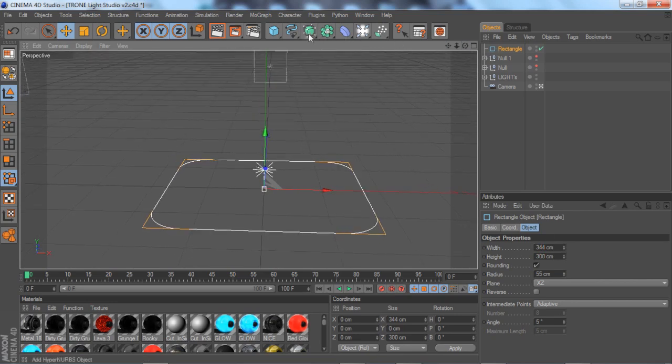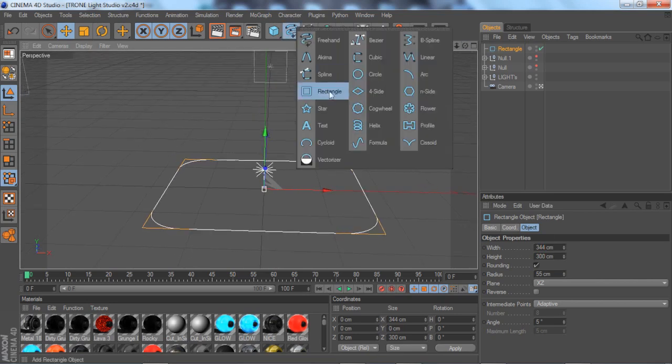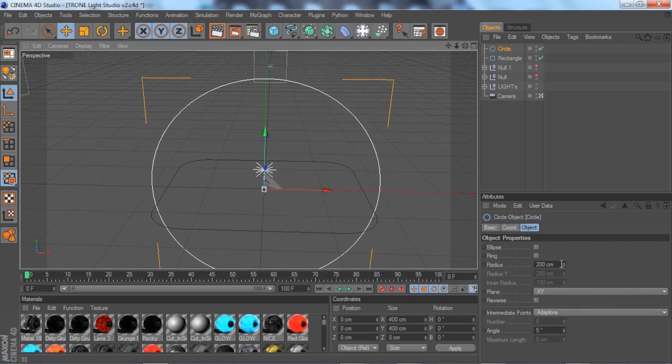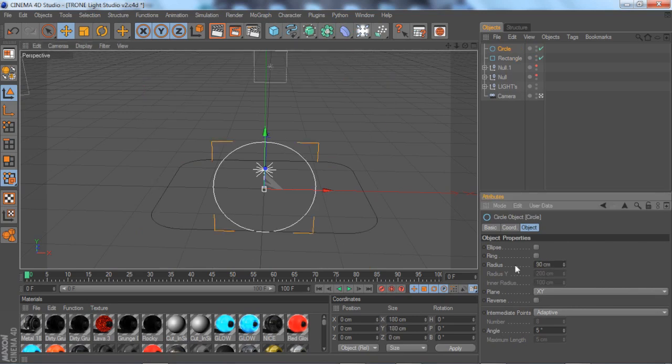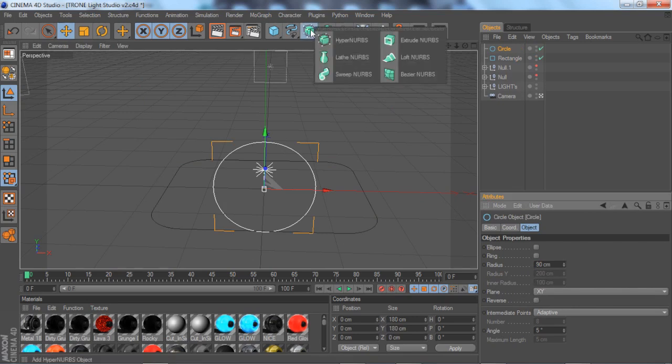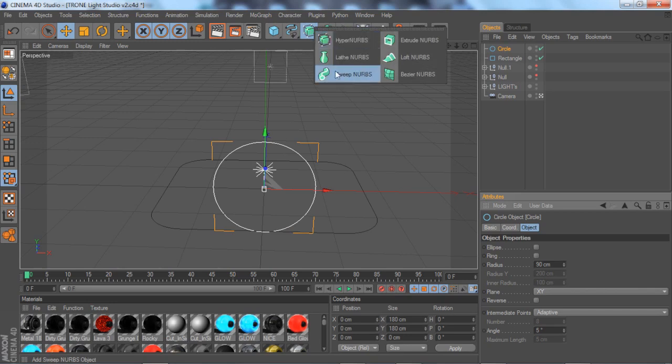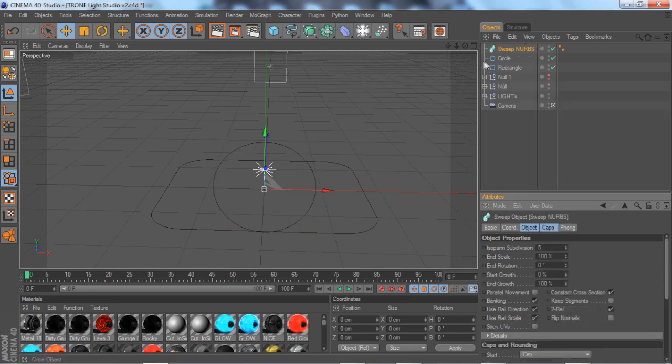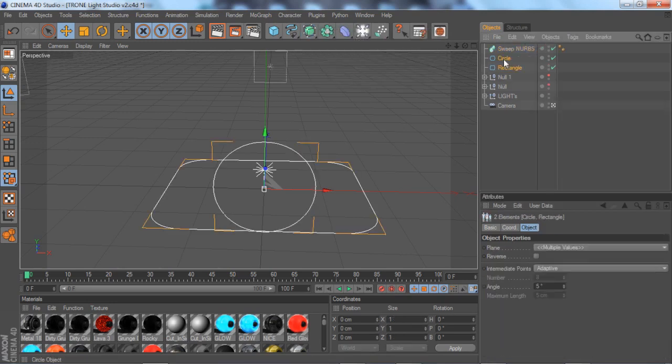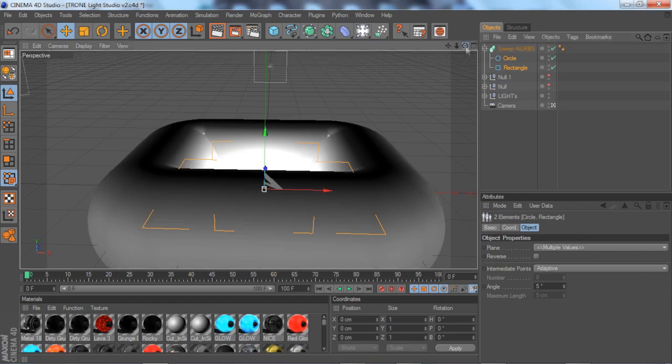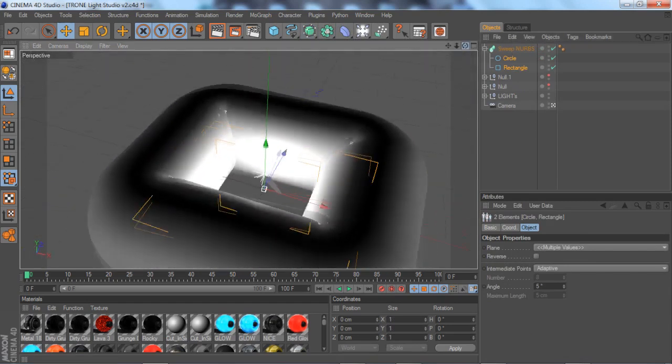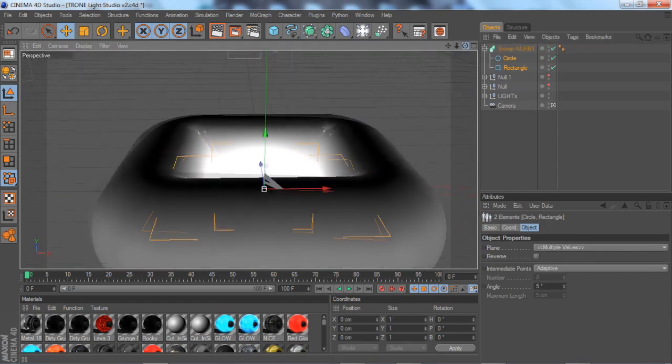You want to go ahead and get a circle from where you got your rectangle. Change your radius from 200 to about 90. Then you want to go ahead and click on your extrude NURBS box and go to your sweep NURBS. Put your circle and your rectangle inside the sweep NURBS. And yeah, this is where the chain link effect is coming into play.